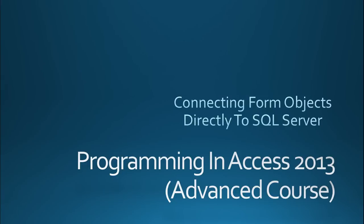Hello everyone and welcome to Programming in Access 2013, the advanced course. My name is Steve Bishop and in today's video we're going to be talking about connecting form objects directly to SQL Server.